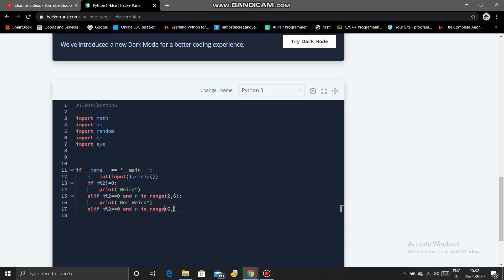20 means including 20, so that will be 21 in the range function. So print weird.